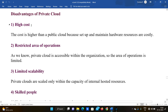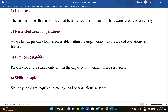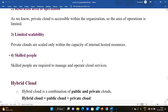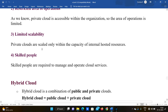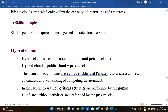Disadvantages of private cloud: First, high cost. Second, restricted area of operations — private cloud is accessible only within the organization, so the area of operations is limited. Third, limited scalability — private cloud can only scale within the capacity of internal host resources. Fourth, skilled people are required to manage and operate the cloud services.